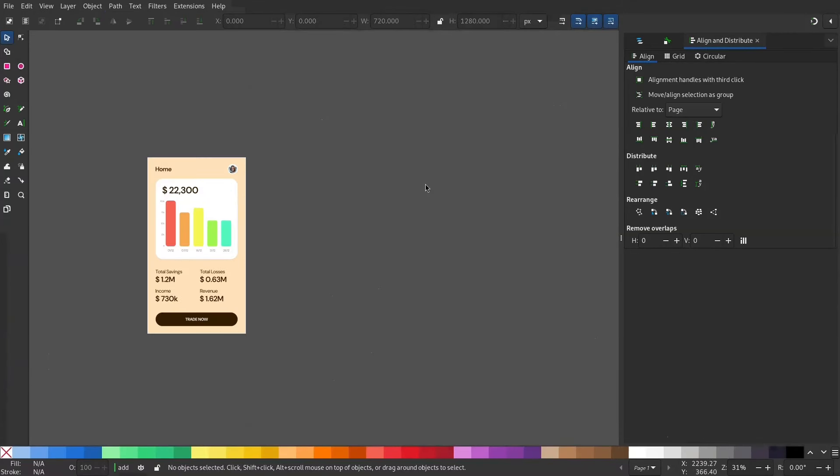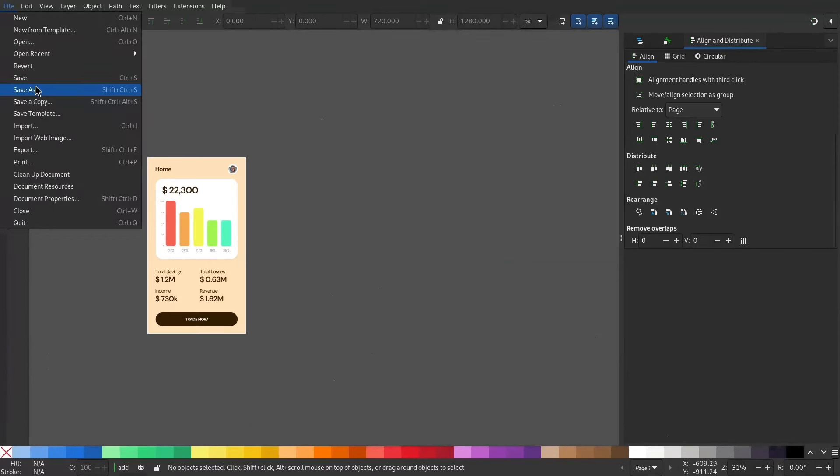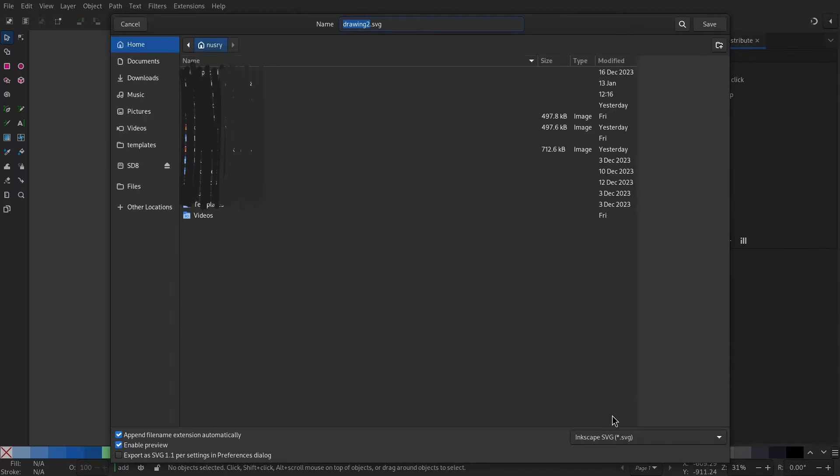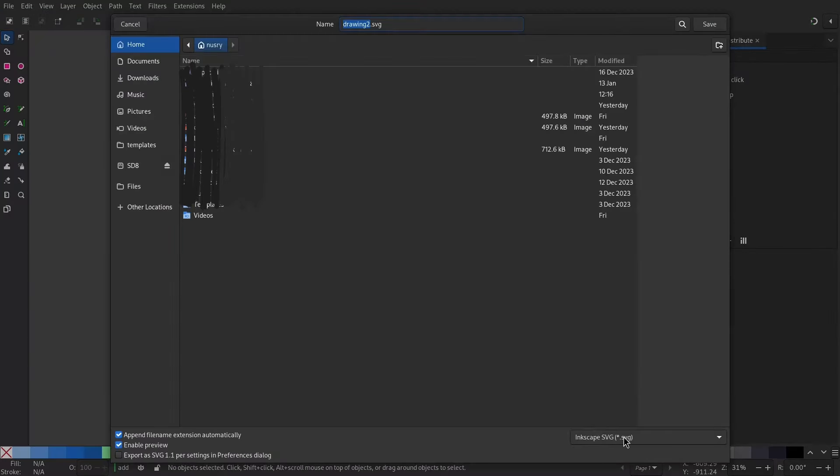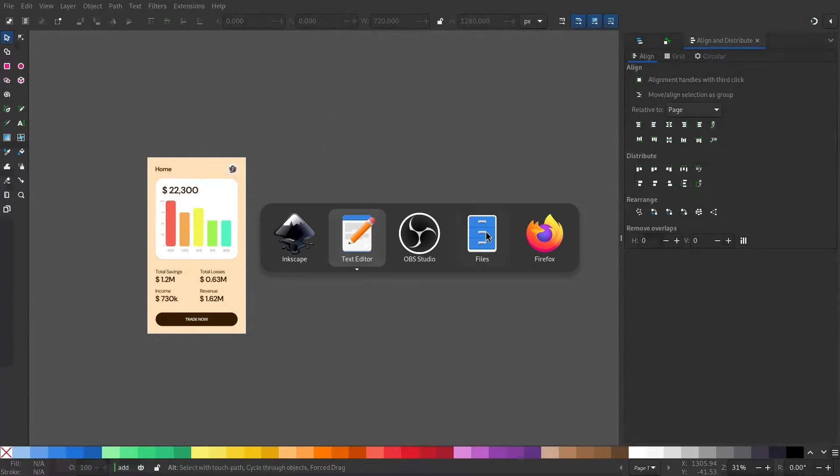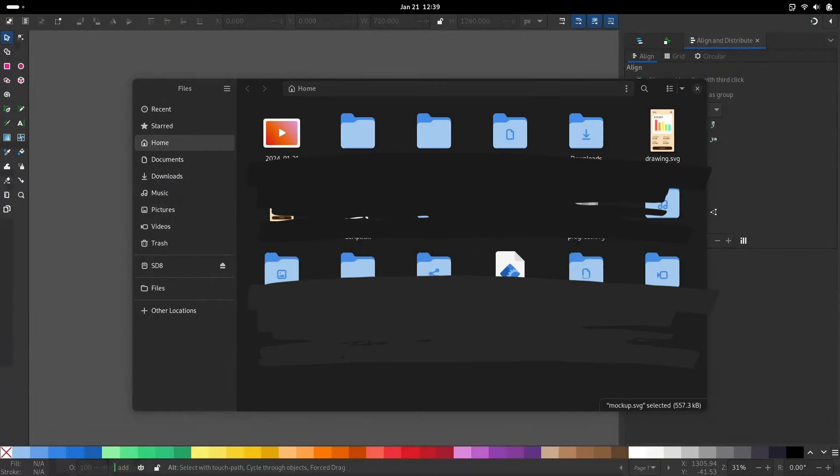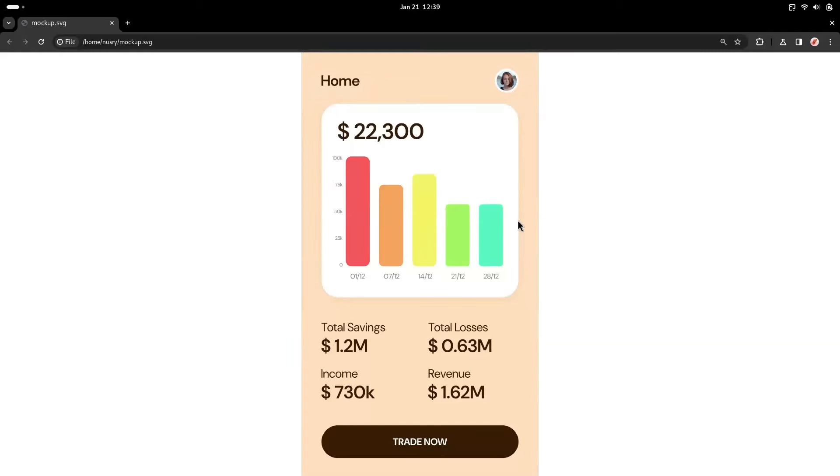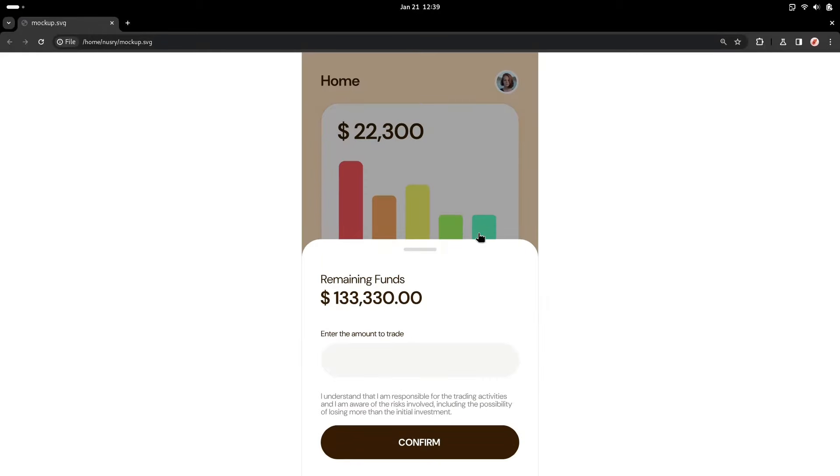Save this file. Make sure we have selected the Inkscape SVG. I will name it mockup. Now if you open this in your browser, you can see this is a pointer now. Now if we select, it will navigate.